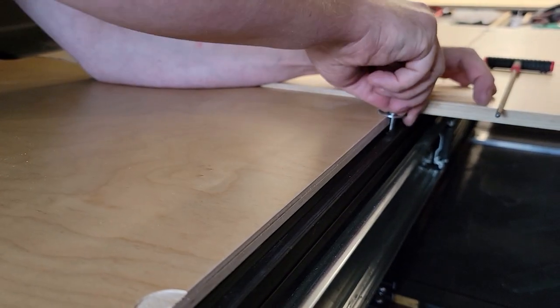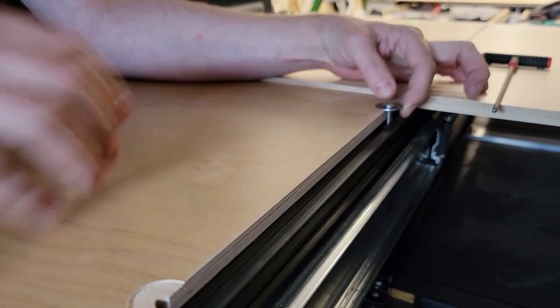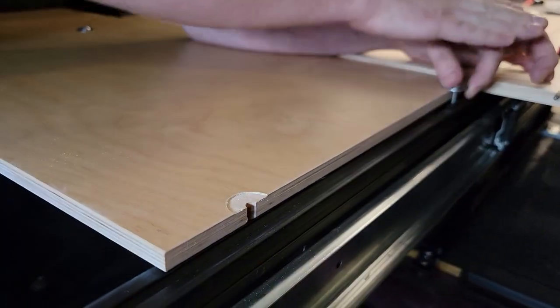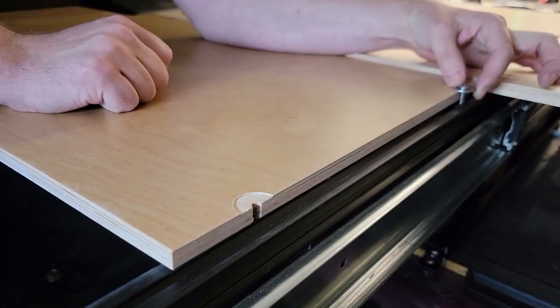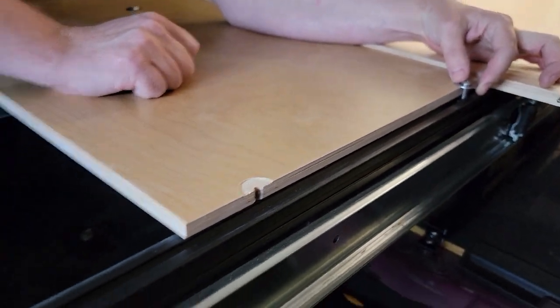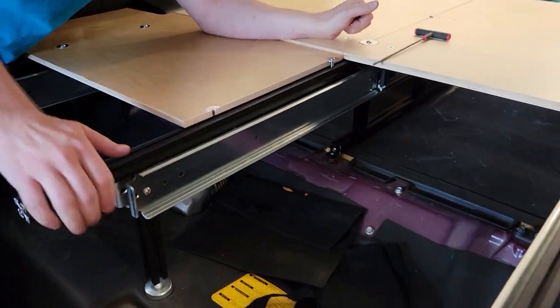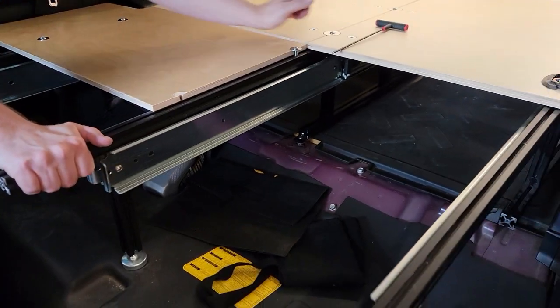There we go. So that's engaged now, and now we'll slide the panel beside it, and it just goes right into place, and then we can start tightening that down.